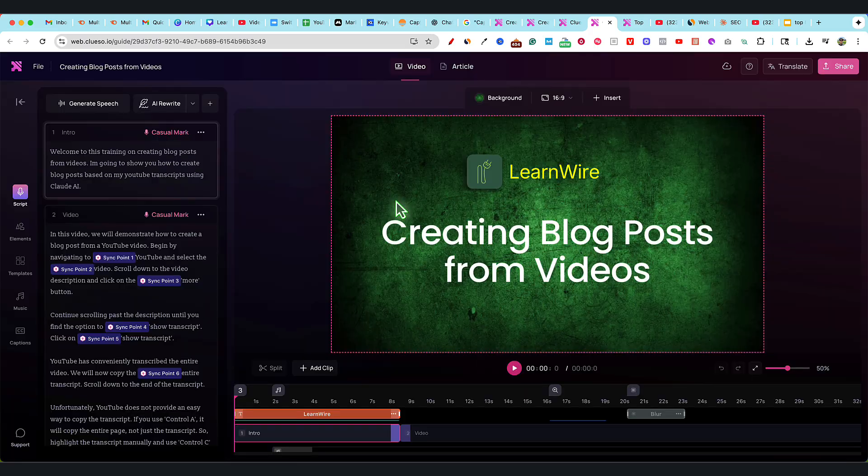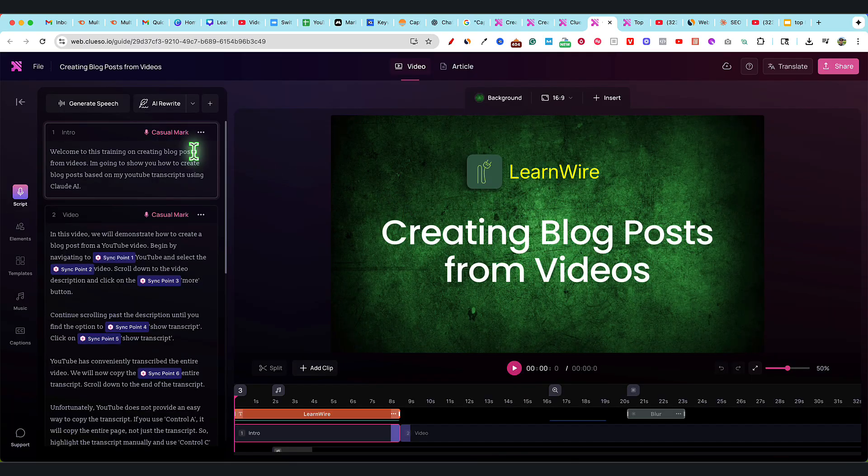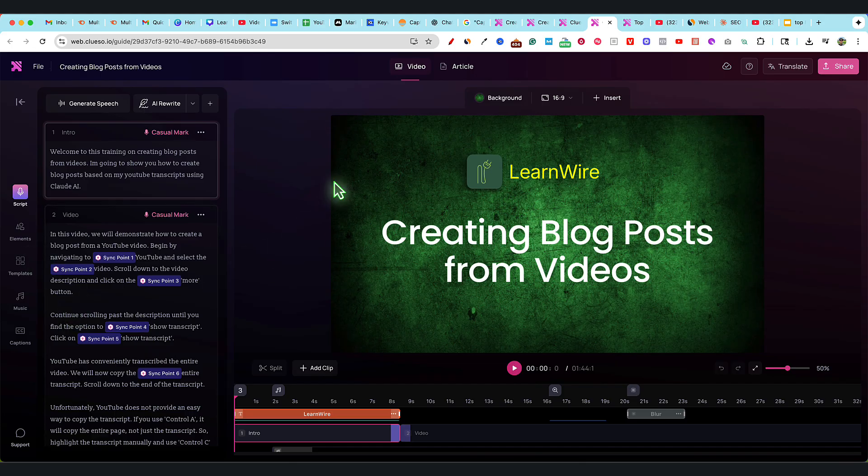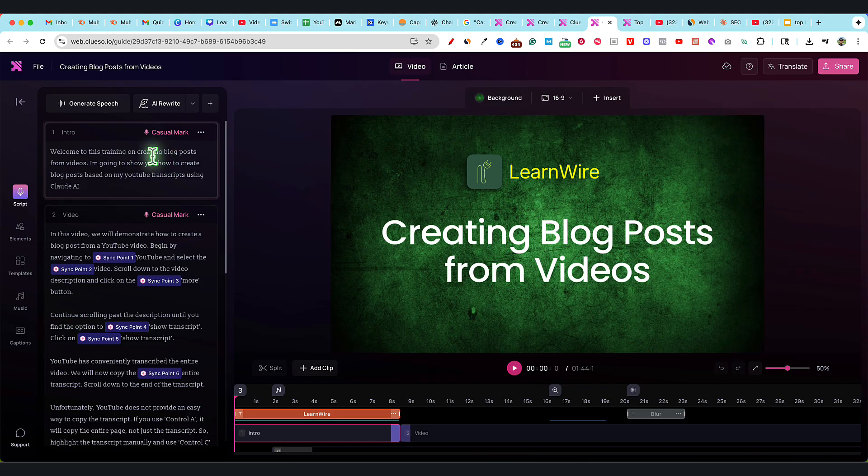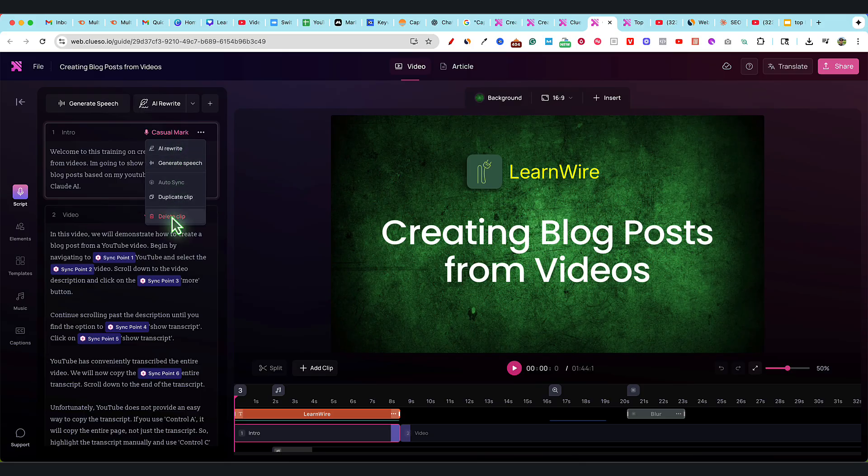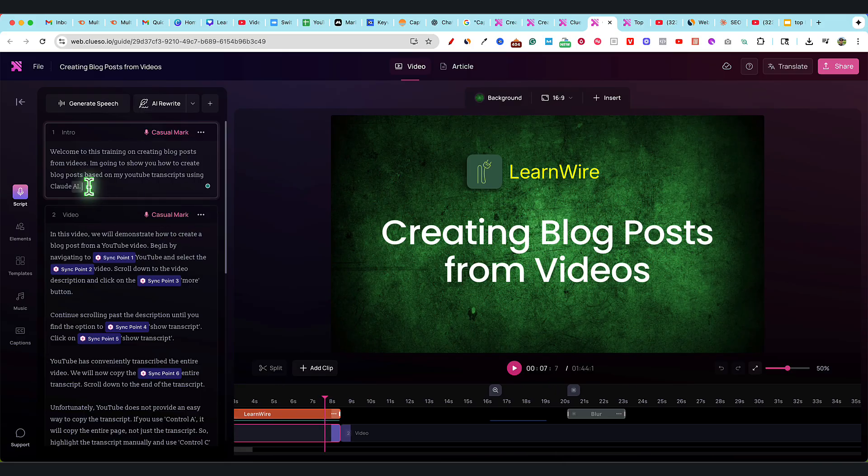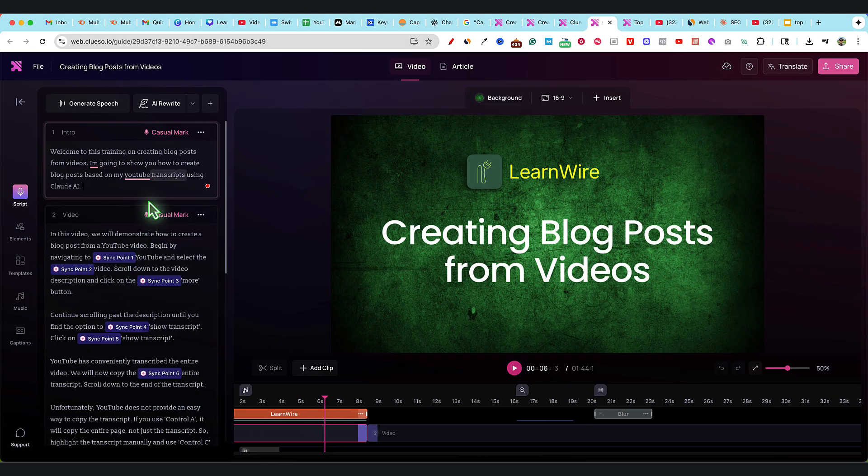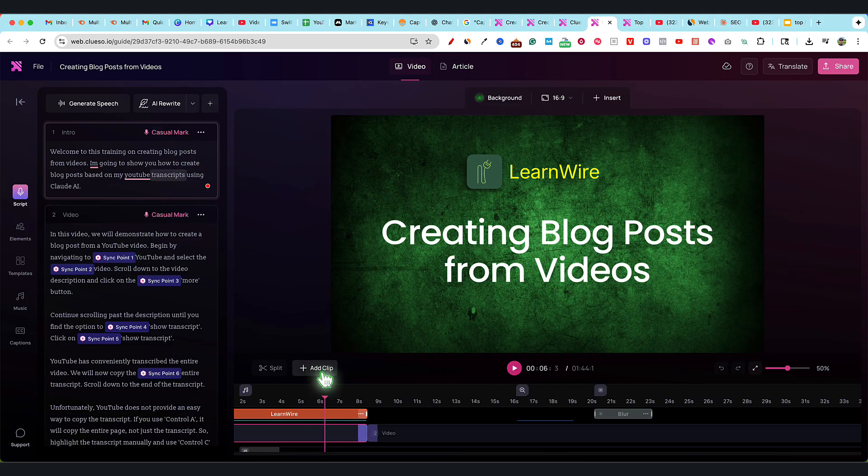It's opening the project now. You can see it created this voiceover. I had a voiceover and I created this intro slide right here. We can delete the clip if we want, but you can add clip and add this intro clip.